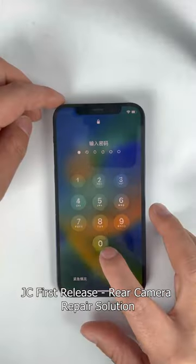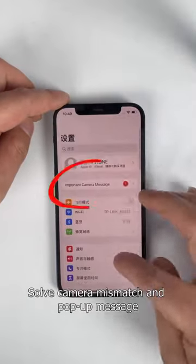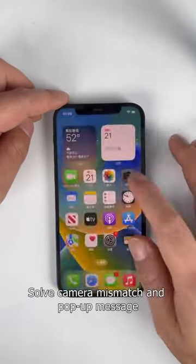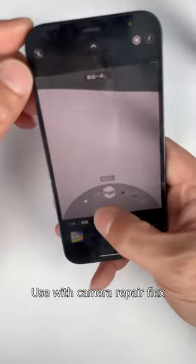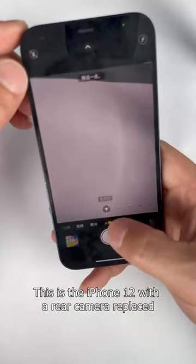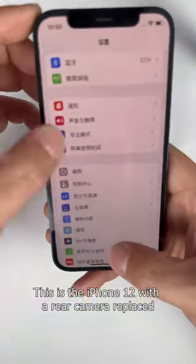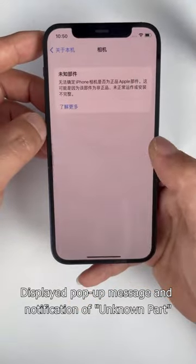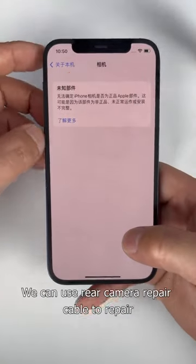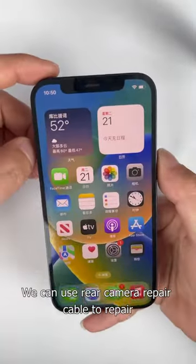JC first release: rear camera repair solution. This solves camera mismatch and pop-up messages, and is used with a camera repair flex. This is the iPhone 12 with a rear camera replaced, displaying a pop-up message and notification of an unknown part. We can use the rear camera repair cable to repair this.